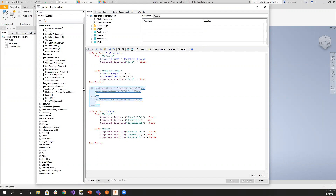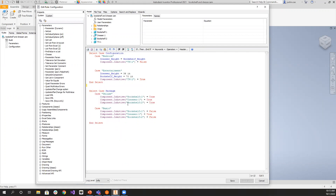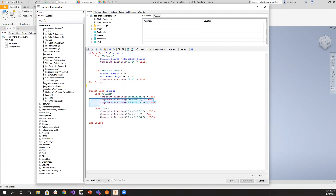Down here we also have 'package.' A deluxe package means more items — you'll have both bookshelves and the dresser. In a basic package, you only have the dresser with no bookshelves.